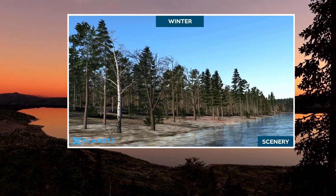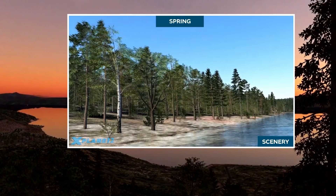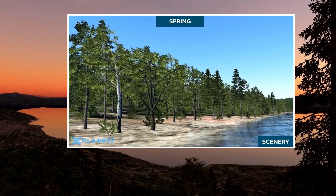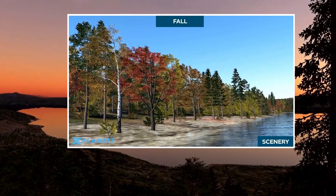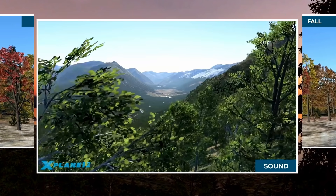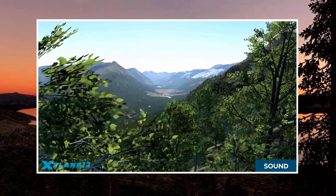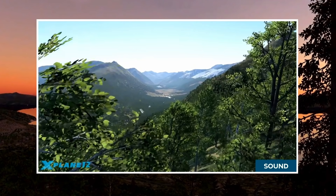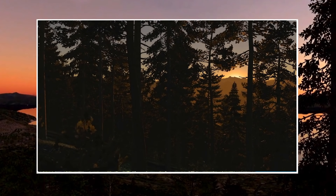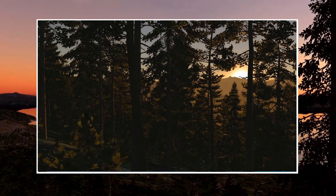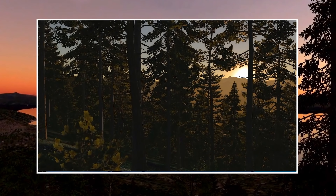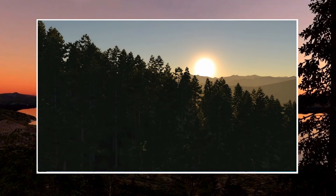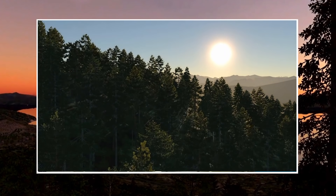A fairly significant announcement for X-Plane 12 was that the sim now inherently will have seasons, and seasonality will be accurate based on location and time. Of all the simulators, X-Plane in my opinion has always had the worst trees. Well, there's now a new forest engine. As you get up close, trees will now be in 3D and will sway in the wind, reacting to the current weather environment.